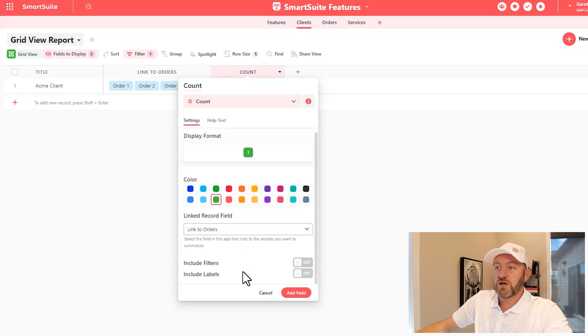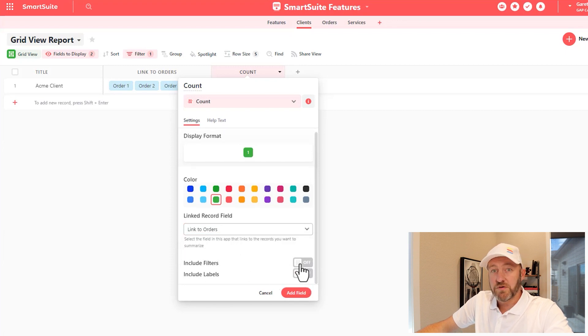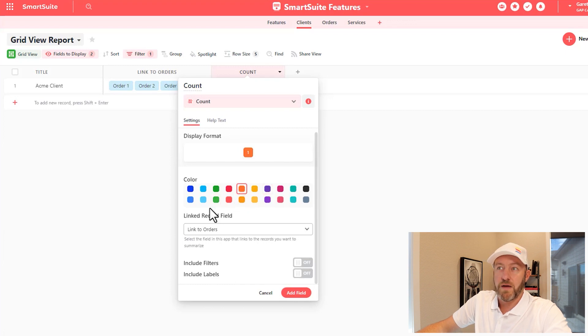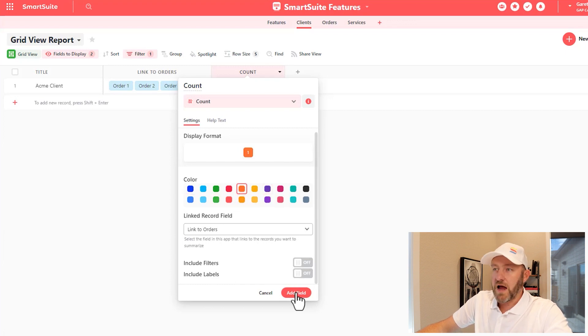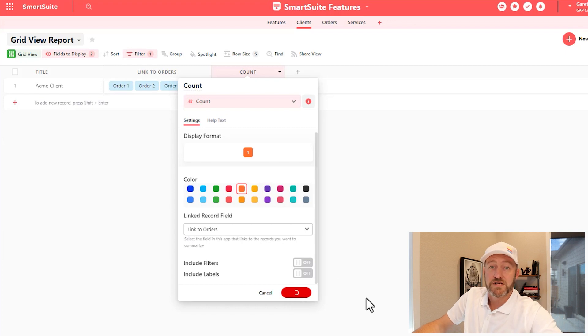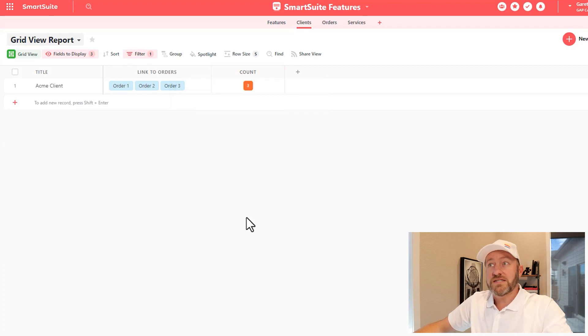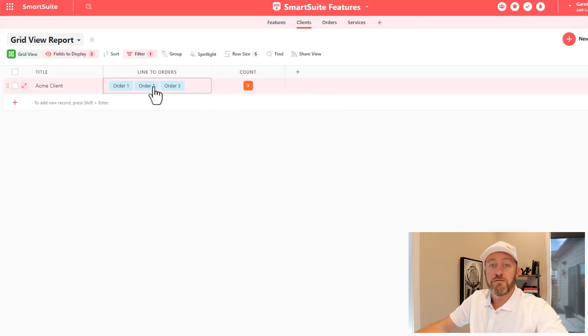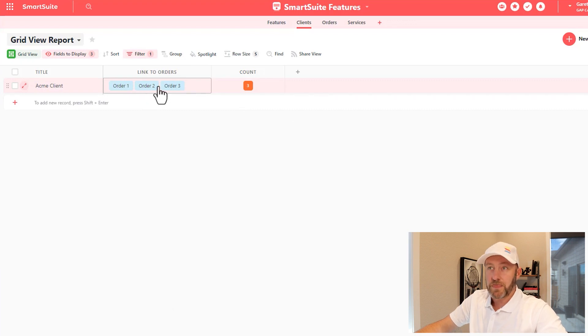We can also choose to include filters and to include labels here inside of the count field, and we can also change the display format by affecting the color. Once we're happy with these settings, we can add this field. And we're going to notice that what is showing up here is the numeric value for the number of linked relationships here.